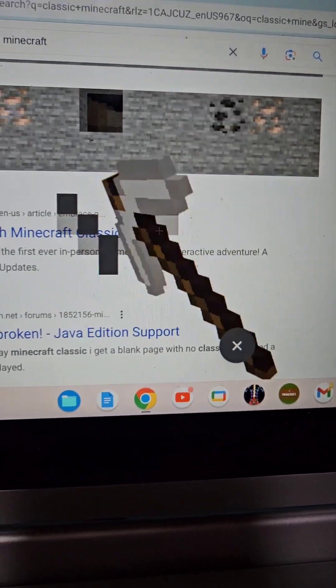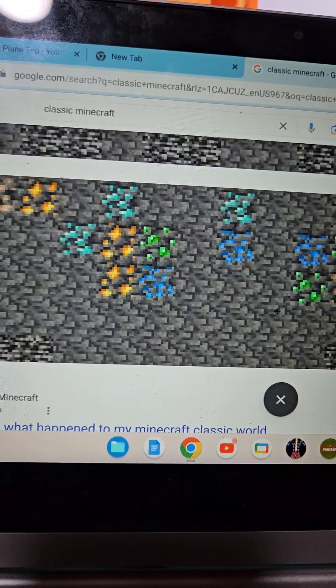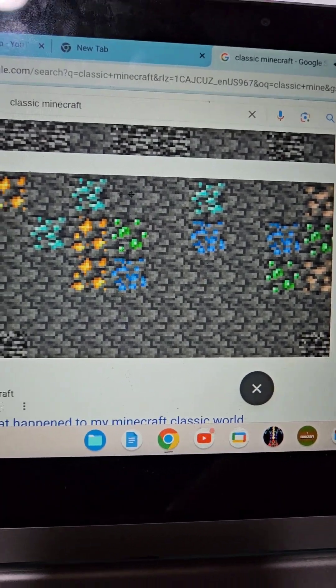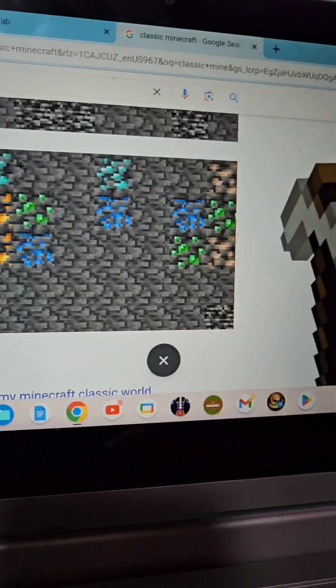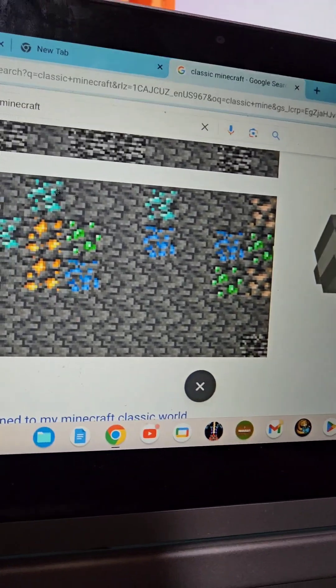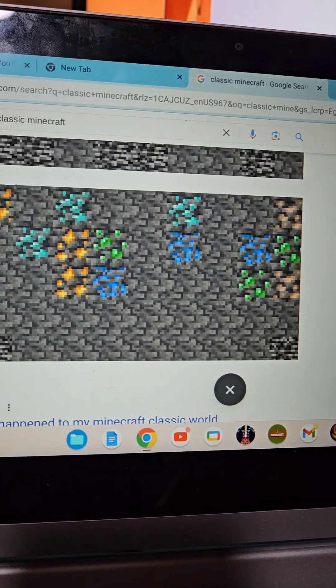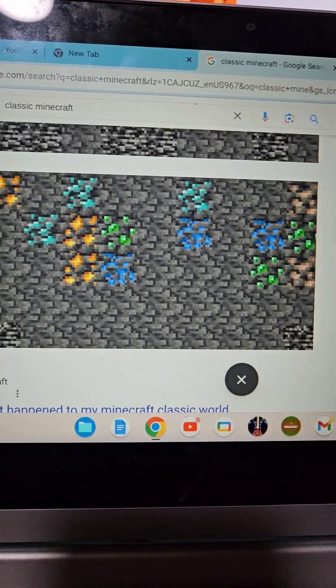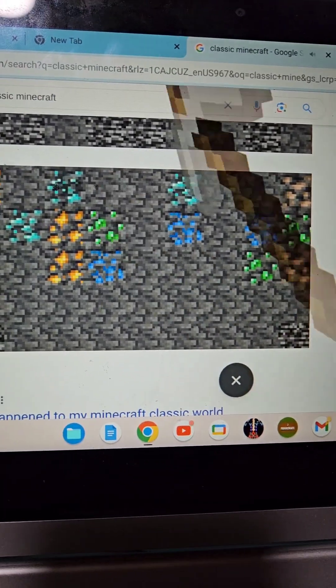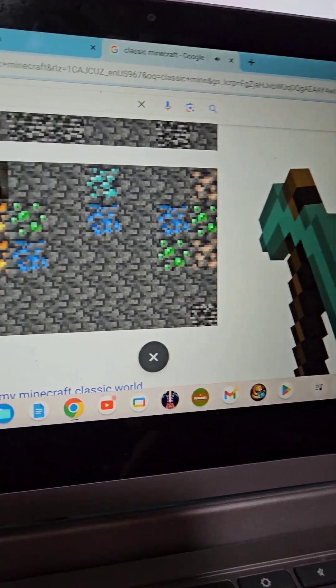If you find diamonds and you have the iron pickaxe, you can just press on it and then you get diamond.